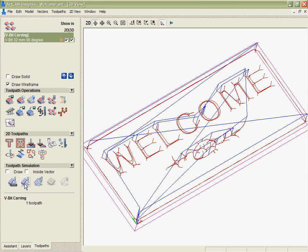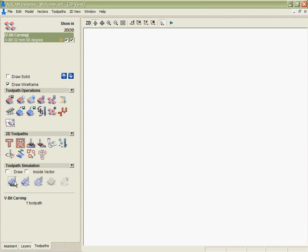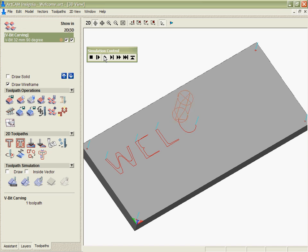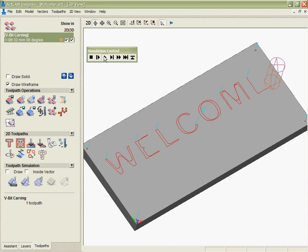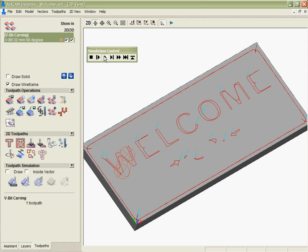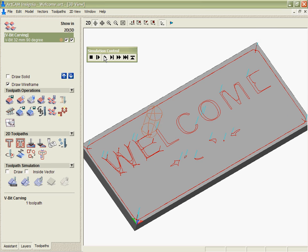If we want we can simulate that and we can see the first of those depths being cut and then now it's actually going to go in and do the proper v-carve toolpath for each of those.